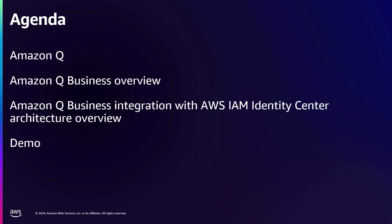So I will do a very quick overview of Amazon Q and then Amazon Q Business. Then I'm going to go into a little bit of details of how the architecture looks like, how do you connect it to IAM Identity Center, and then I'm also going to show a short demo.